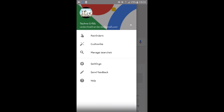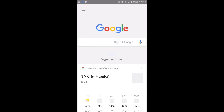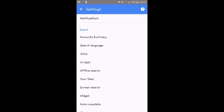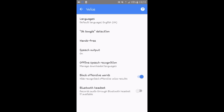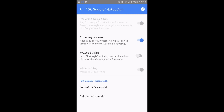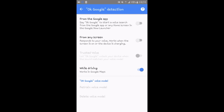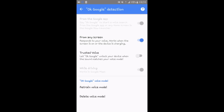This is a procedure to enable Google Assistant from the app. Click on options, go to settings, click on voice. You can see the OK Google detection option right here. Just click on that and enable this option from the Google app. This will allow you to use Google Assistant when you open the Google app. If you want to use Google Assistant from any screen, you have to enable this option also.